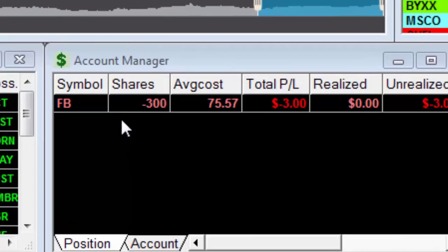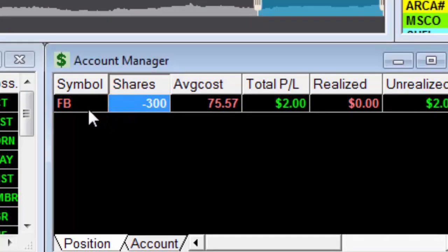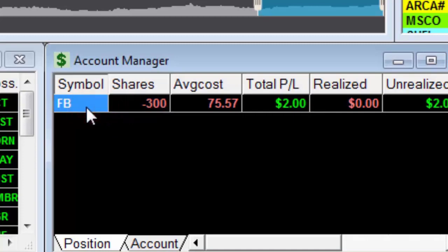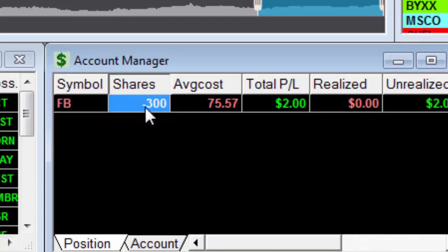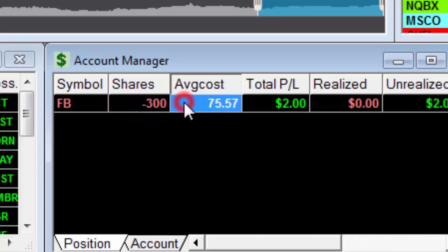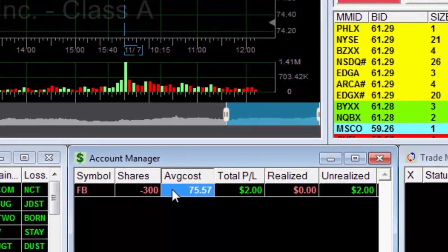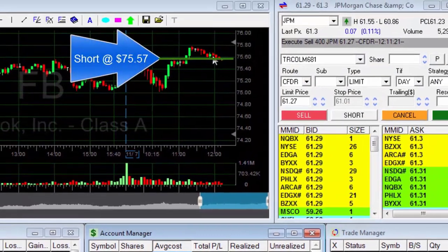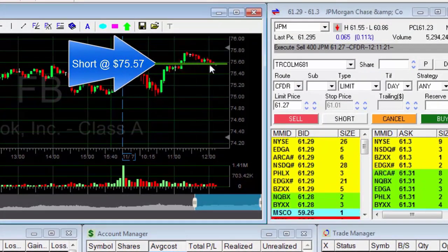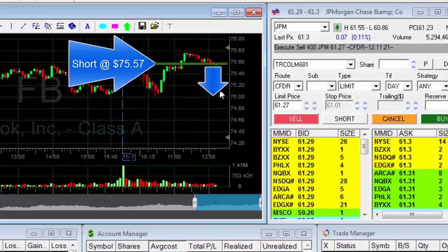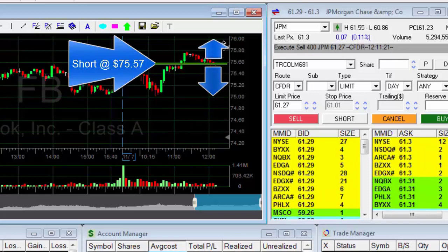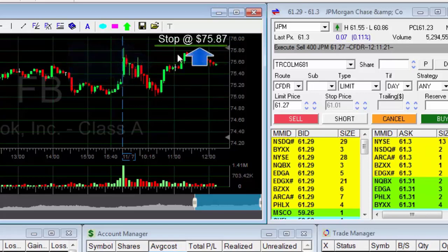Earlier I executed a short trade — you can see that I'm shorting 300 stocks of Facebook. The minus sign indicates that the stocks are in short. Notice the price at which I executed the short. Let's look at the chart: this is the short entry price. In a short transaction, profit is generated if the stock price drops, yet a loss is created if the price of the stock rises.